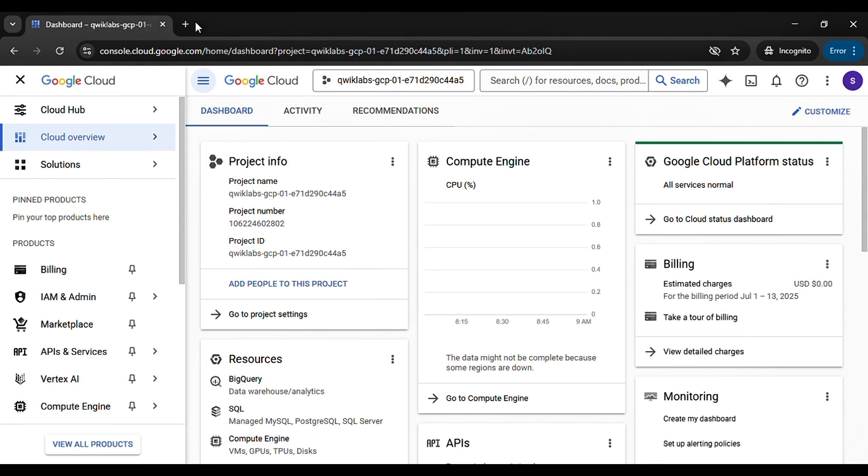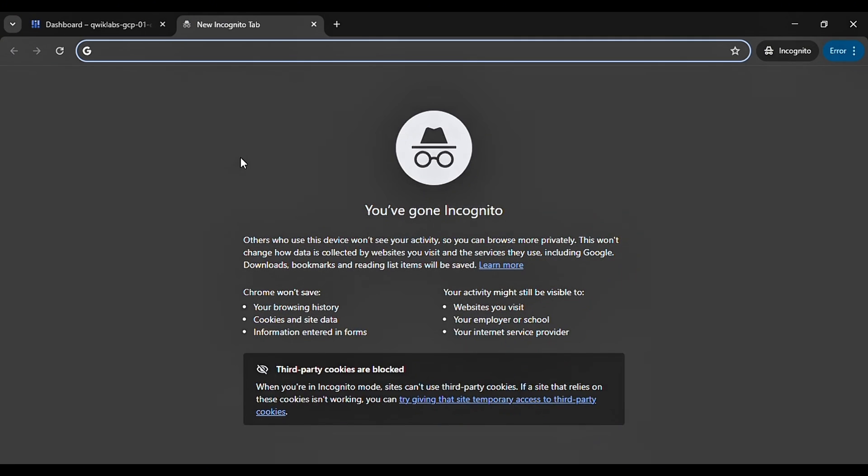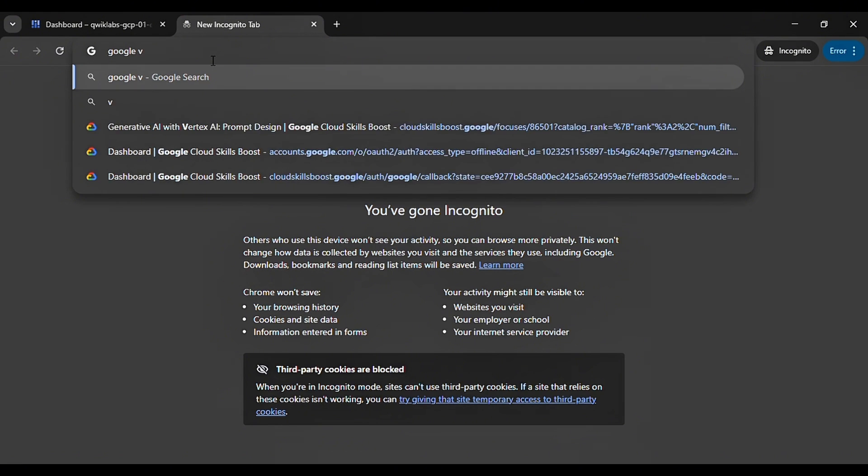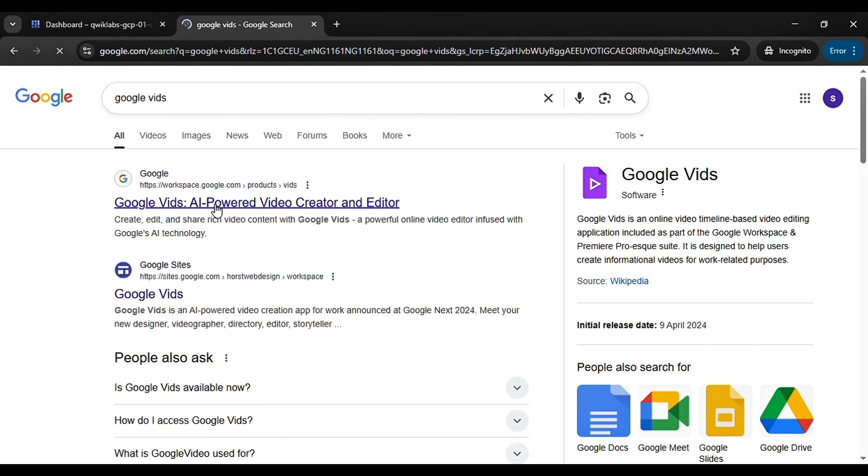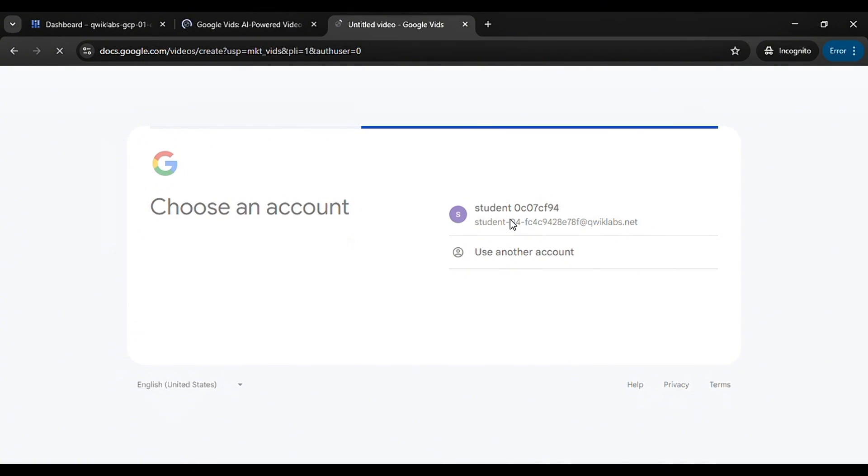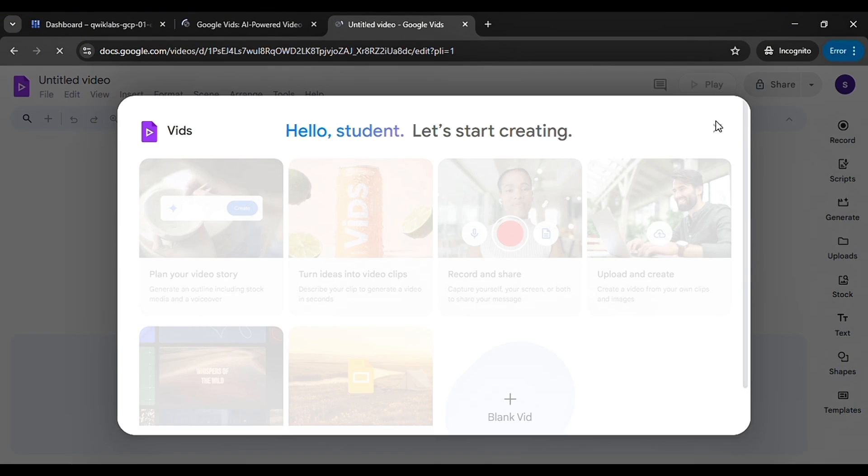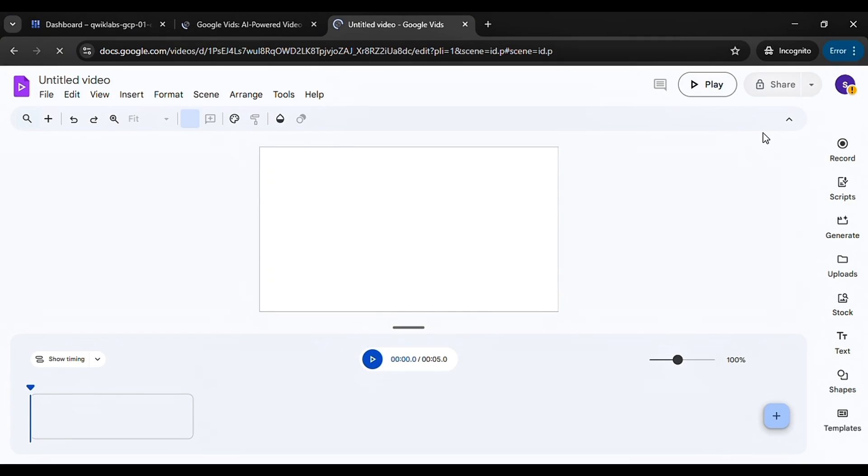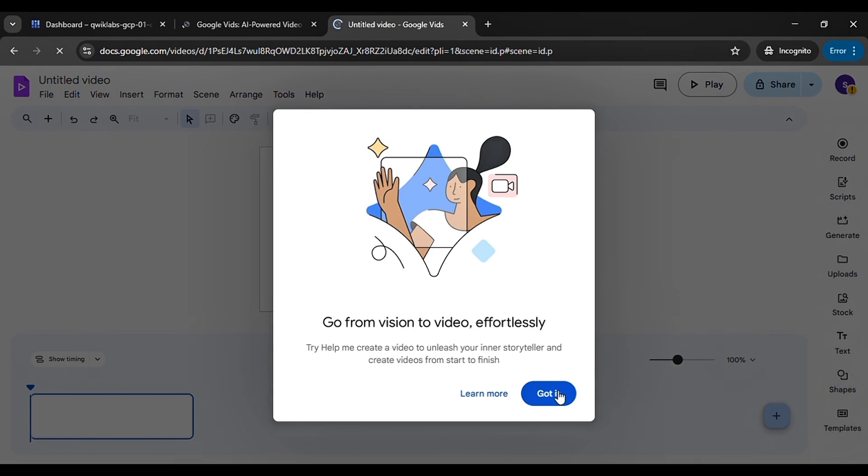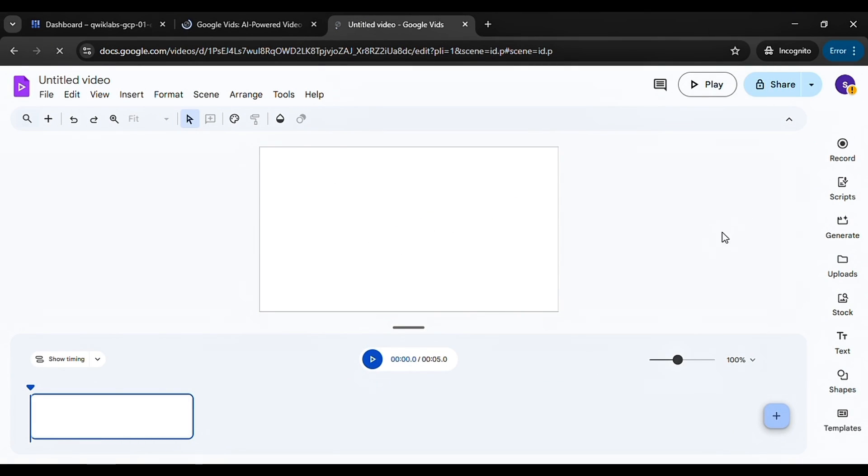Inside that incognito window, search for Google Vids. Click the first link and sign in with the student account. Cancel the pop-up that appears and you'll be taken straight to the official dashboard.